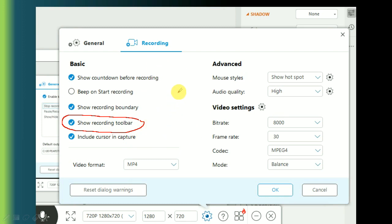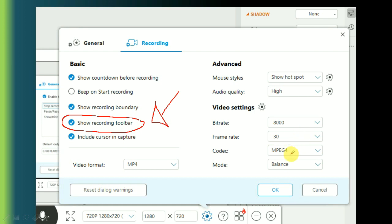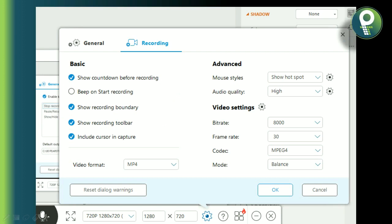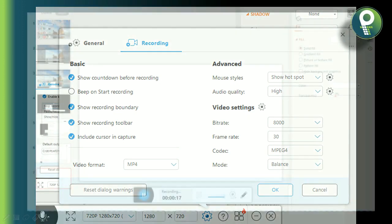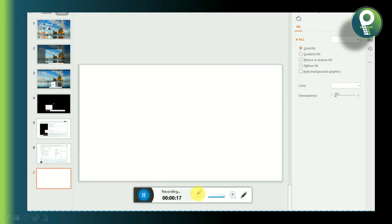If you want to use the cursor, you can see the video format — MP4 format or AVI format. Mouse style includes show hotspot. Audio quality is high. Bitrate is 1000. Frame rate is 30. Codec is MP4 mode. You can change the video format as needed to balance quality.